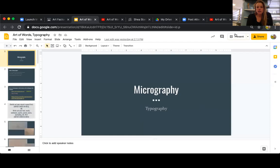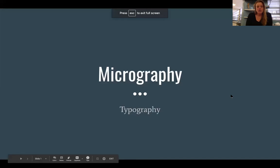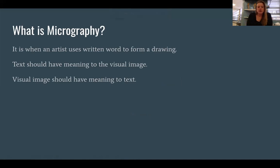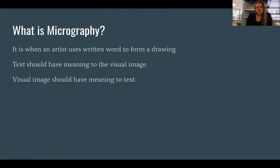For our next typography assignment — which is art and text together — we're going to be working with what's called micrography. This is a type of art where an artist uses written word to form the drawing. You'll notice that the words are not written traditionally like they would be in a book or a letter, where you write from left to right, but they're actually going to be written in the direction and the shape in which the image is forming.